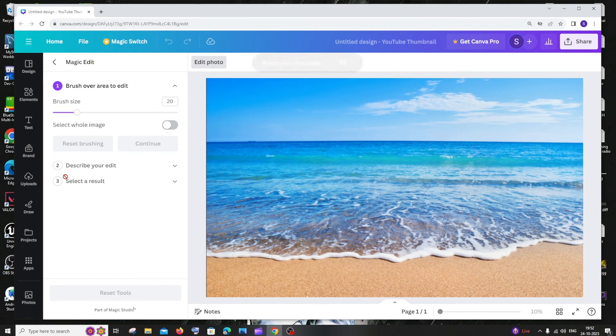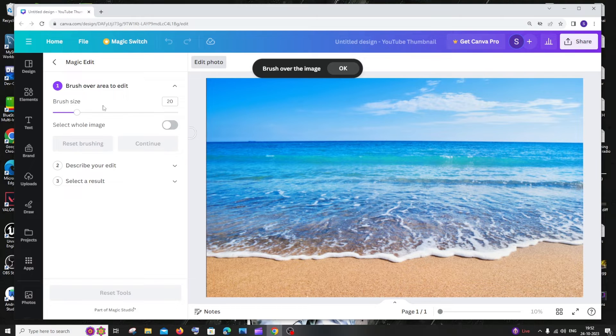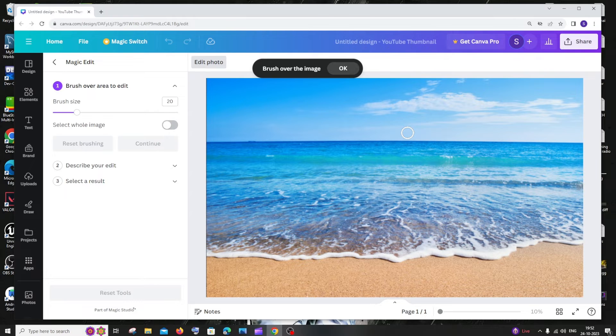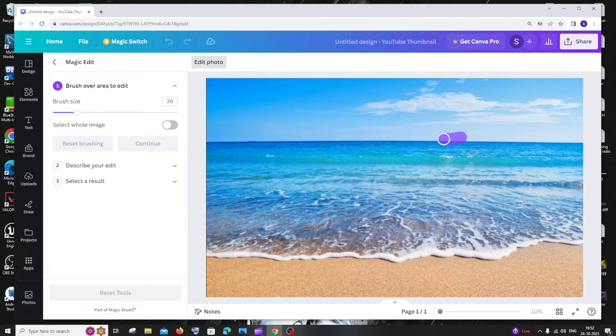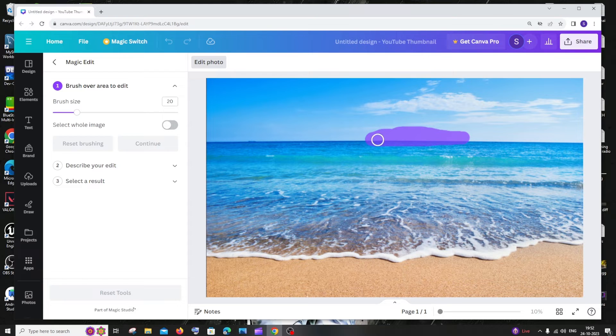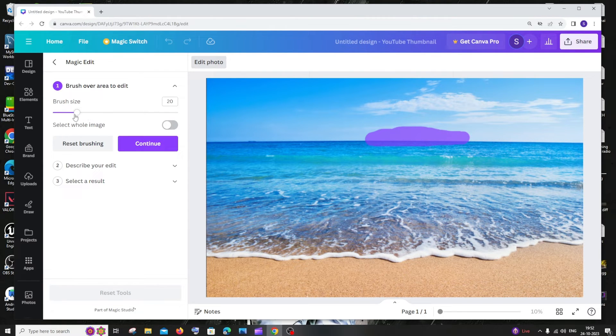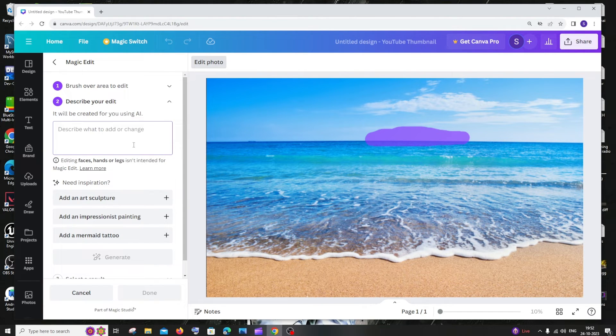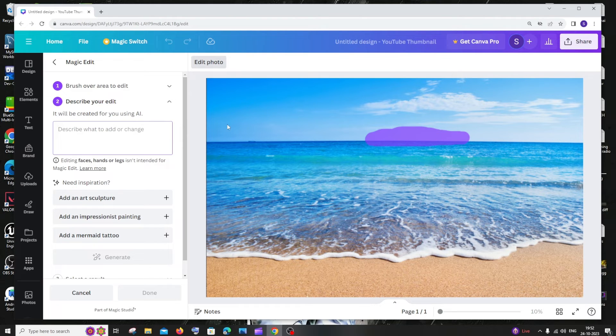Just click that, and here we will be getting an option, a brush basically, where we need to just shade the portion where we want to add a new AI-generated image. So I'll just shade this portion of my image and click on Continue. You can even resize the brush. Continue, and here I'll be writing the prompt of the image that I want to get in this shaded portion.